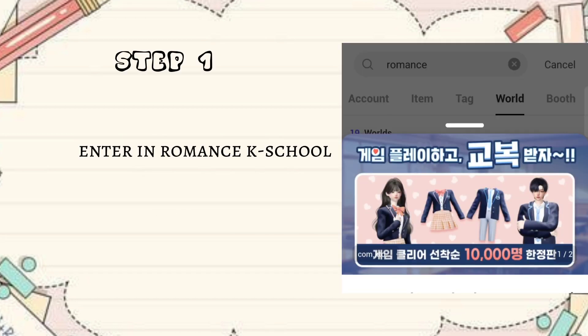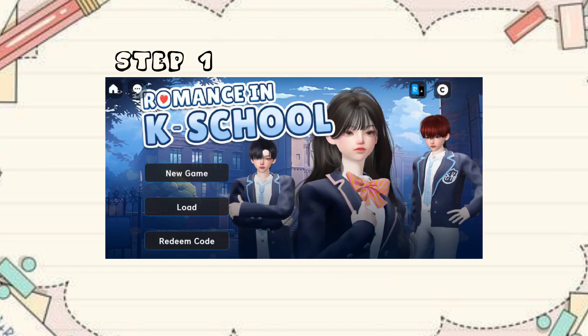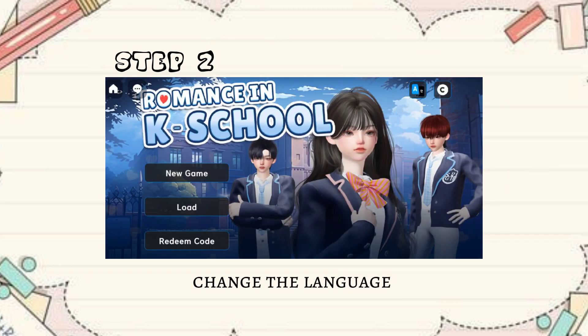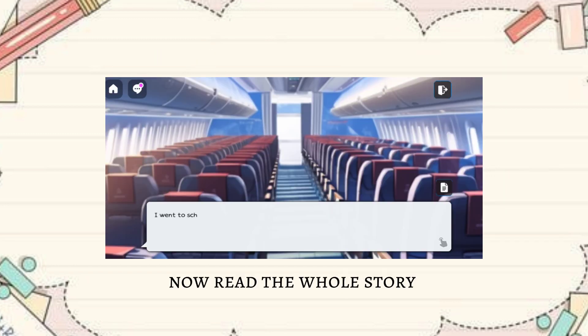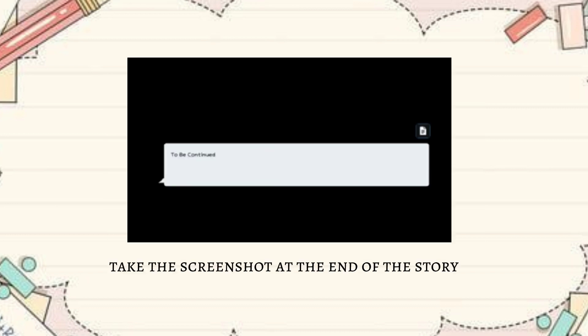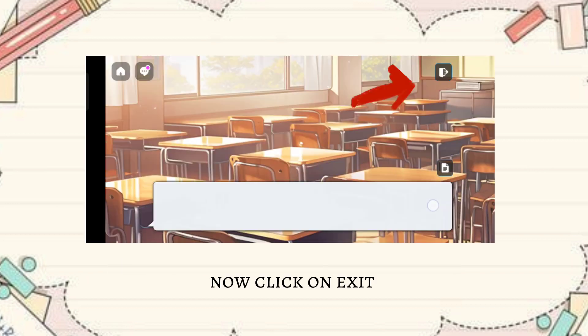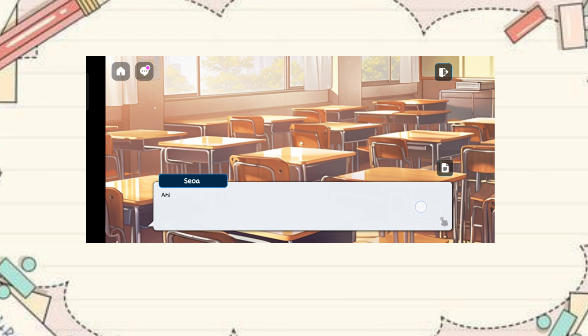Enter in Romance K-School and change the language. Now read the whole story. Take the screenshot at the end of the story, then click on Exit.